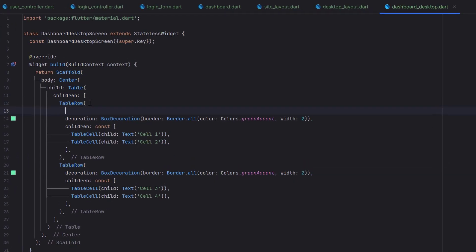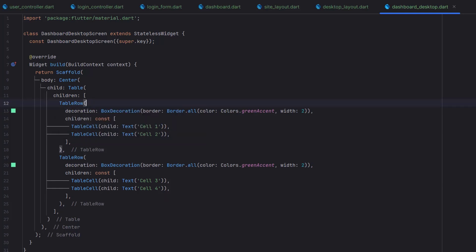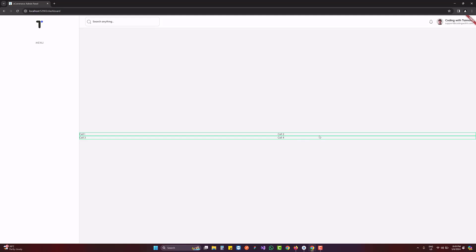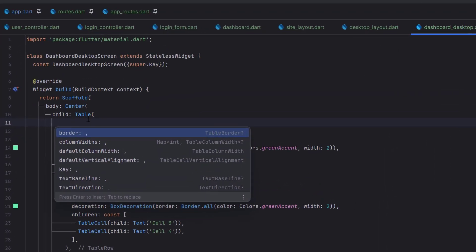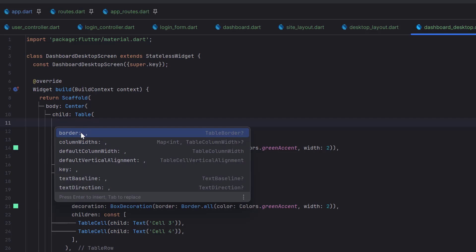You can see we have Cell 1, Cell 2, Cell 3, and Cell 4 but no border or visual separation. After adding a decoration to the TableRow, you can see rows with a green border. If you press Ctrl+Space on TableRow, you only see 'decoration' and 'children' as available properties. On the Table itself, pressing Ctrl+Space reveals: border, columnWidths, defaultColumnWidth, defaultVerticalAlignment, textBaseline, and textDirection — but there are no sorting options, no dynamic data support, no search, no pagination, and rows cannot be hovered. So this Table widget cannot be used to create a dynamic table.